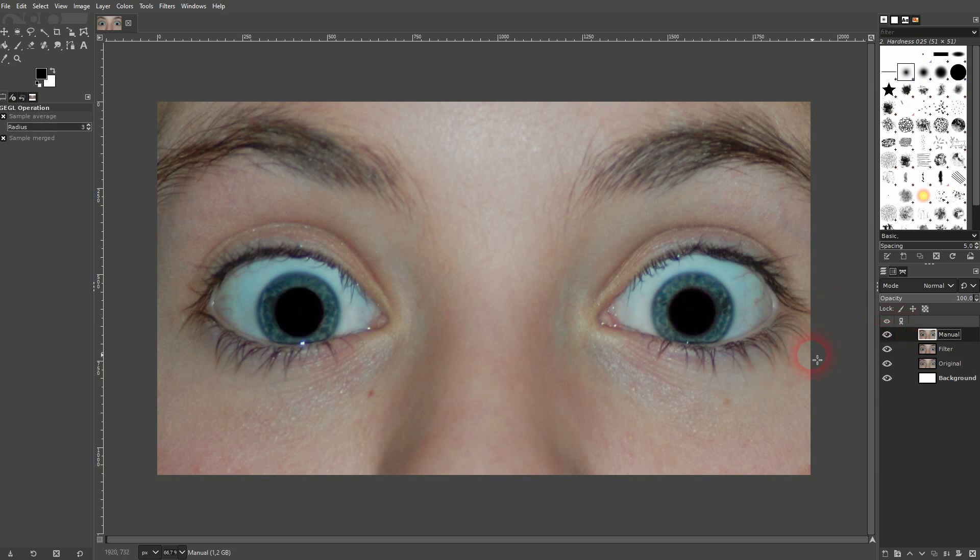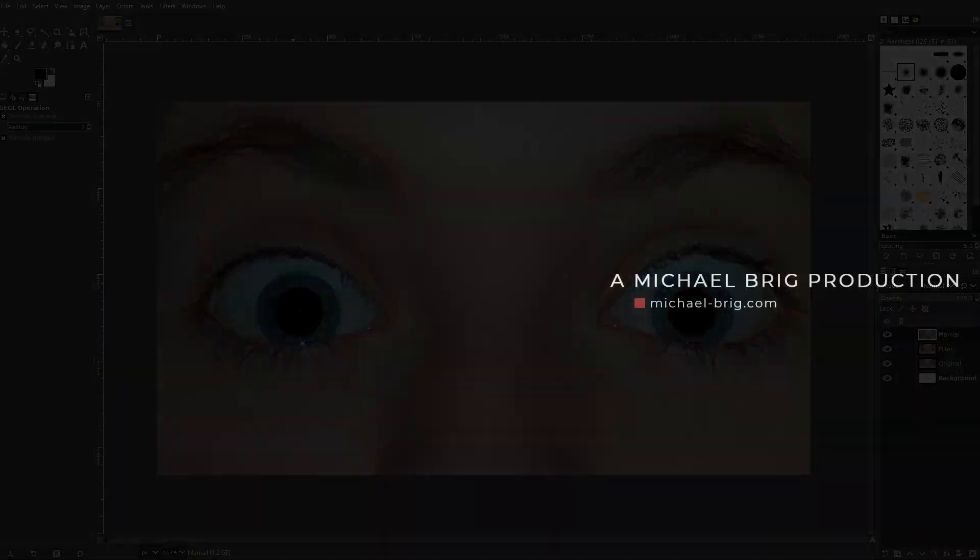And this is the process that I would use to remove red eyes from photos in GIMP. I hope this video was helpful. Thank you for watching and I'll see you next time.